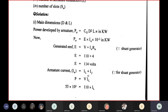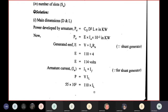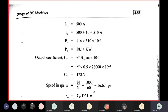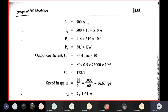Armature current IA = IL + IF. Since P = V×IL, load current IL = 55,000/110 = 500 A. Therefore IA = 500 + 10 = 510 A. So PA = E×IA×10⁻³ = 114 × 510 × 10⁻³ = 58.14 kW.